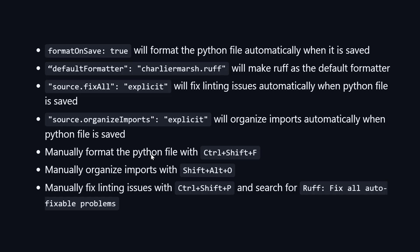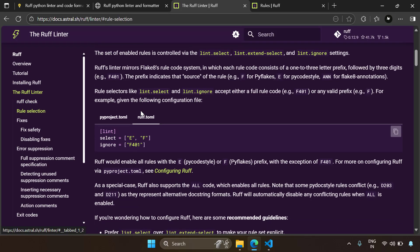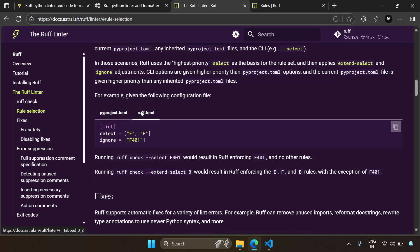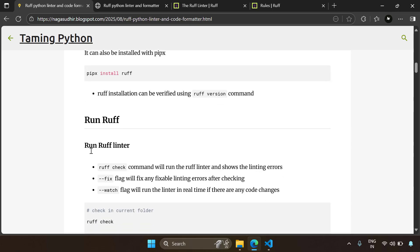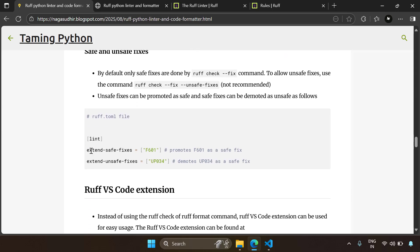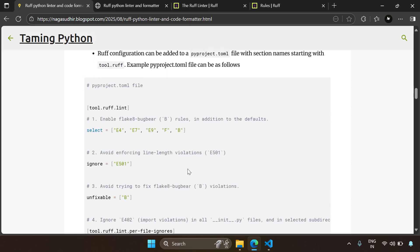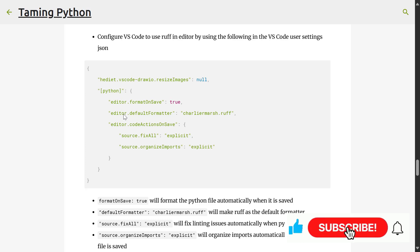Please check out the Ruff documentation to learn more about Ruff linting configuration and formatting features. Or check out the blog post linked in the video description, which has concise and useful information — reading it for 5 to 10 minutes will make you very comfortable using Ruff in your projects. I've also given references to the official documentation for further reading. That's it about Ruff Python linter and formatter. Please ask questions or post your feedback in the comment section. Hope you liked this video — thank you for watching!